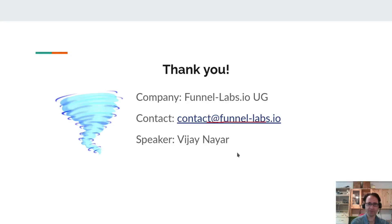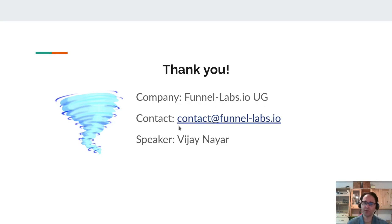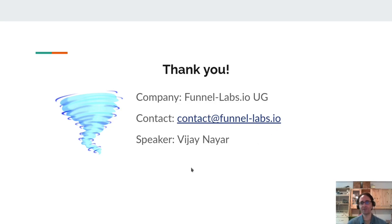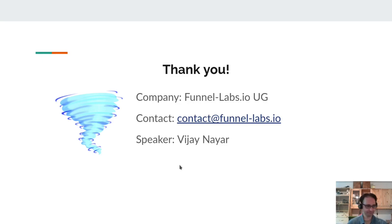Thank you for your time. The company is FunnelLabs.io. You can ask questions at contact@FunnelLabs.io or visit our website at https://funnel-labs.io. Have a good day.